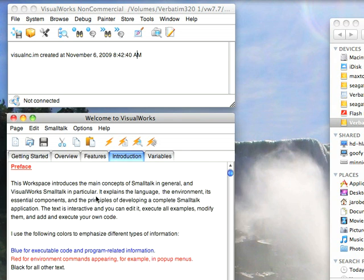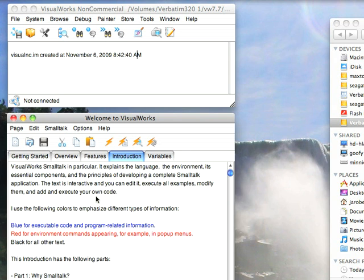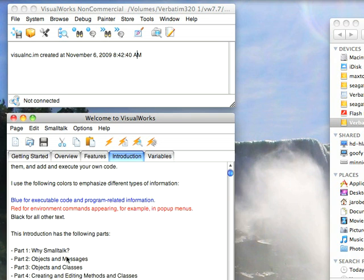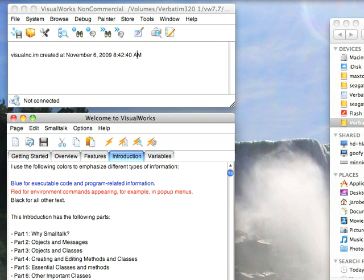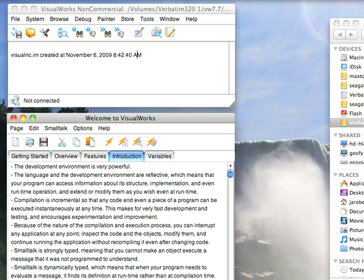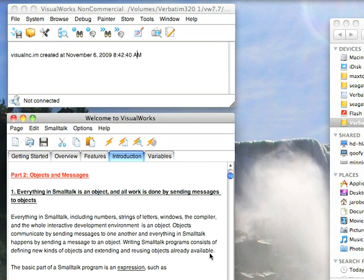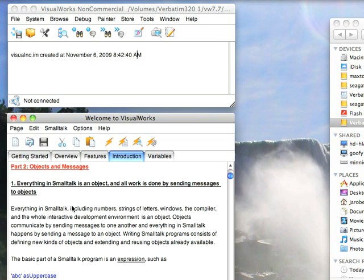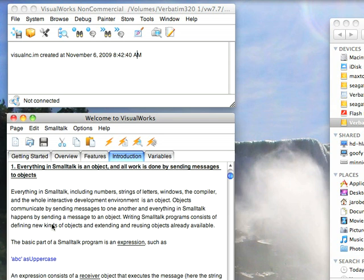So to get started, let's go down and we want to get through what Smalltalk and what objects and messages are. Let's scroll down through this, get to that first section. Objects and messages. Everything in Smalltalk is an object, and all the work is done by sending messages to objects. That's the first thing to remember. The sequence in Smalltalk is object followed by message. There are different sorts of messages, whether they take arguments or not, but everything is of that form.